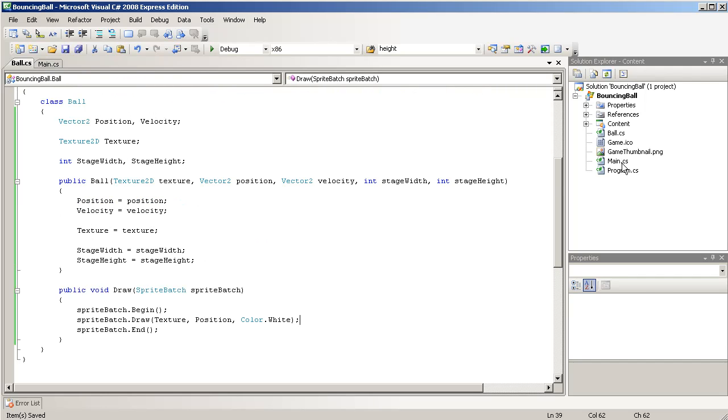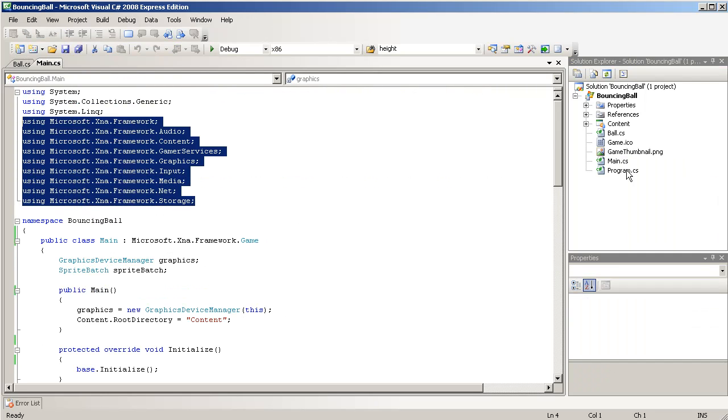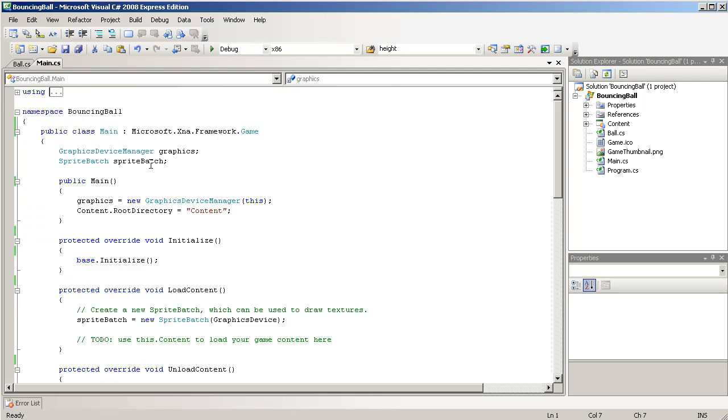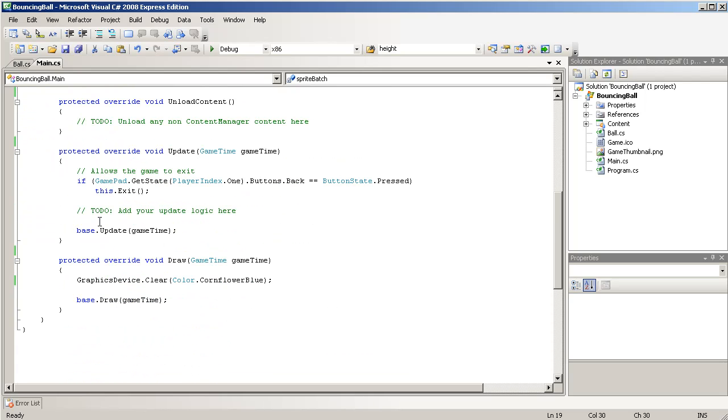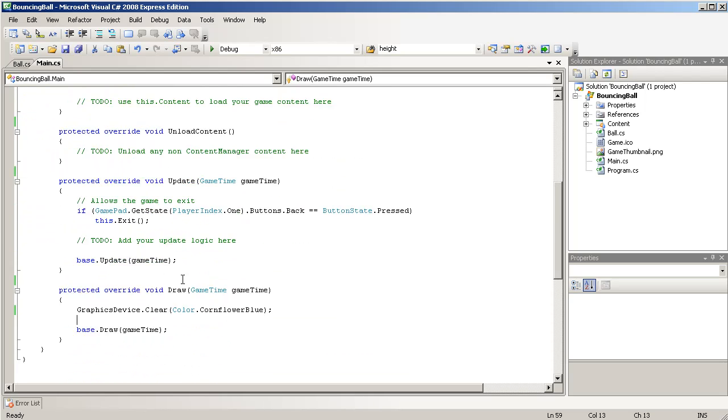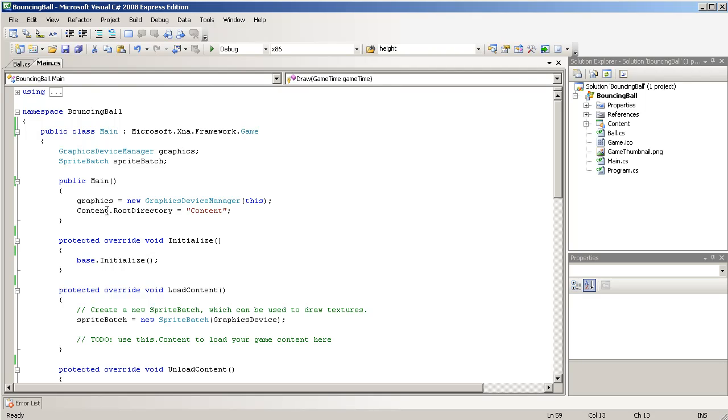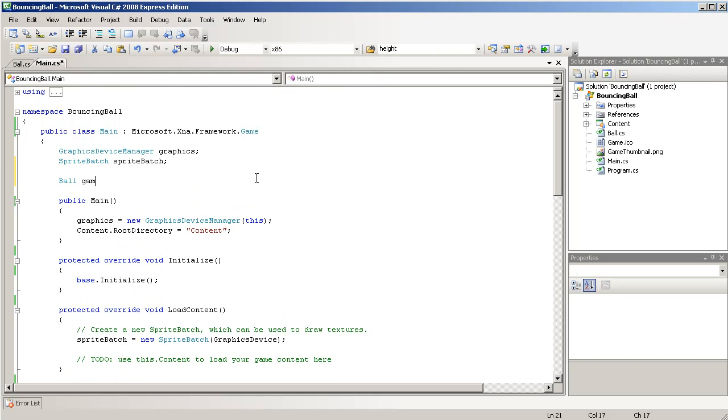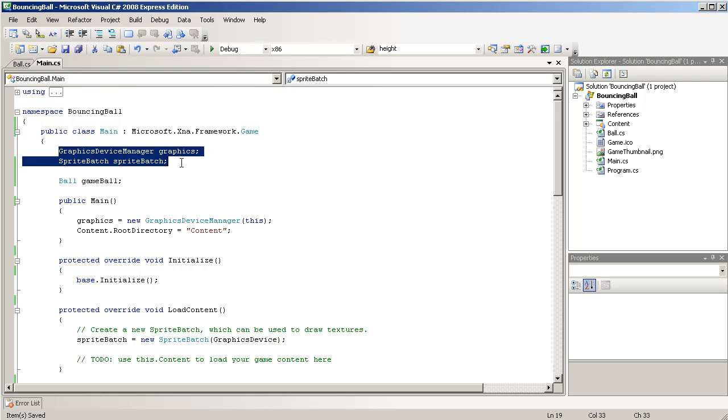So, we'll go back to our main class. Down to our drawing. Oh sorry, no, we'll have to declare the ball first, so we'll go, ball, we'll call it game ball. That's just with the other fields here.